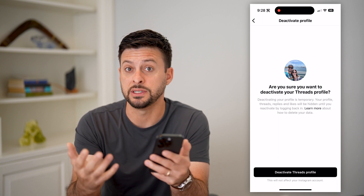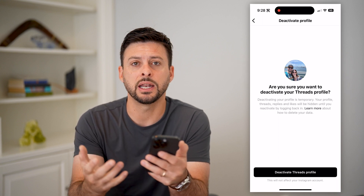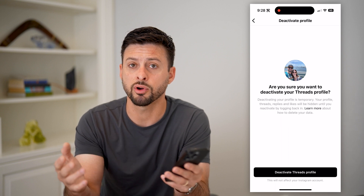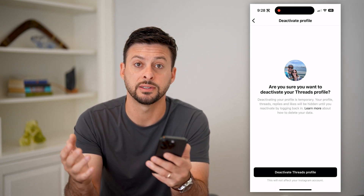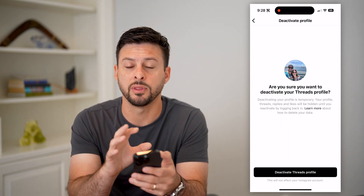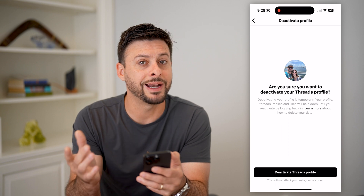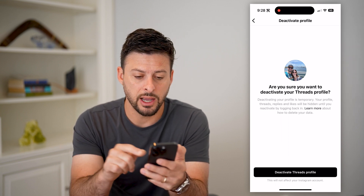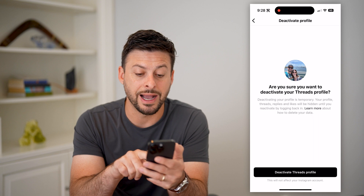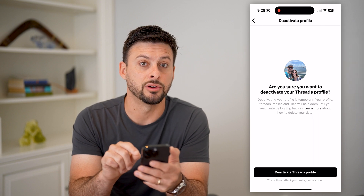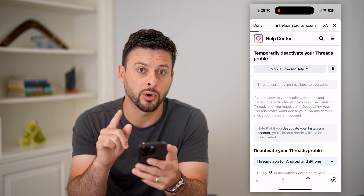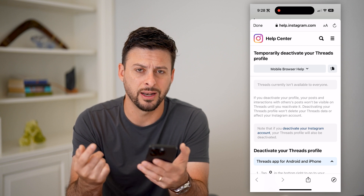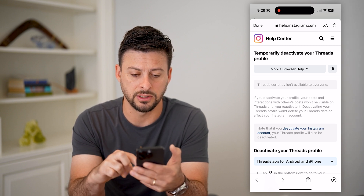One option is to deactivate it, and that will temporarily remove your profile, all your posts, all of that stuff from the Threads app. But keep in mind, it doesn't fully delete your account. It says 'Learn more about how to delete your data,' so let's tap this Learn More, and it'll show us basically what the steps are and some caveats to deleting it.